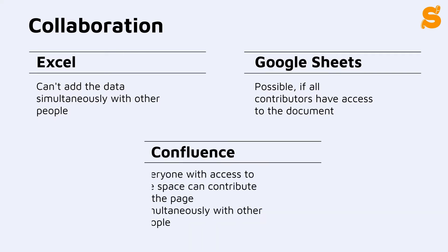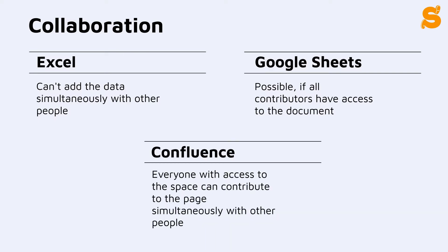In Confluence, people can work on the same workspace at the same time and none of the edits will be lost.